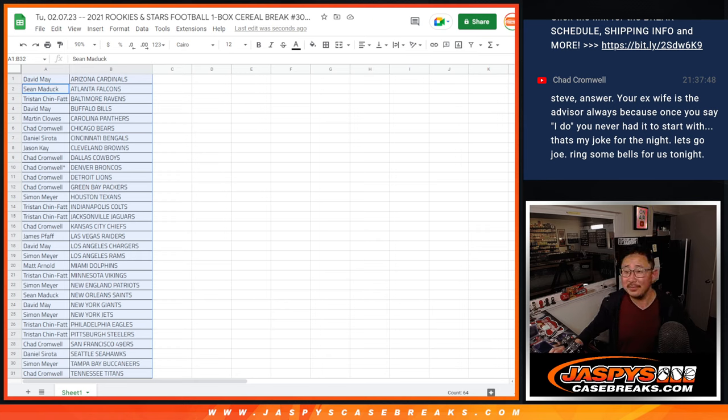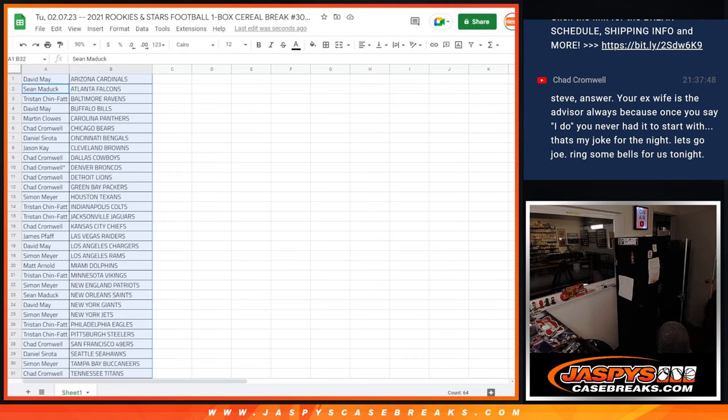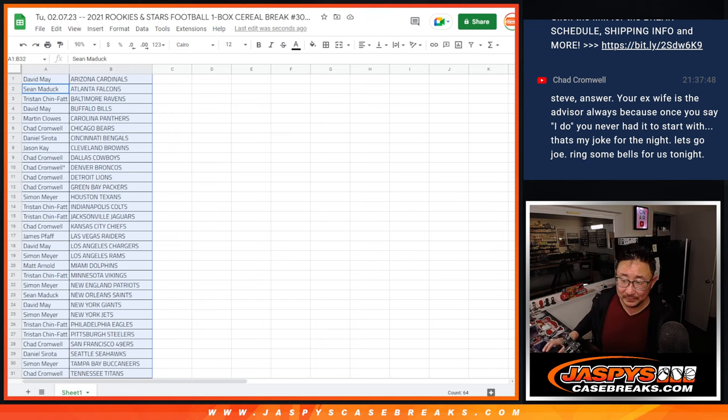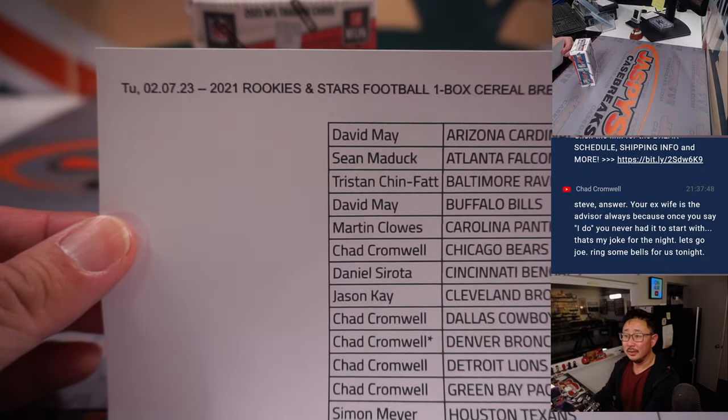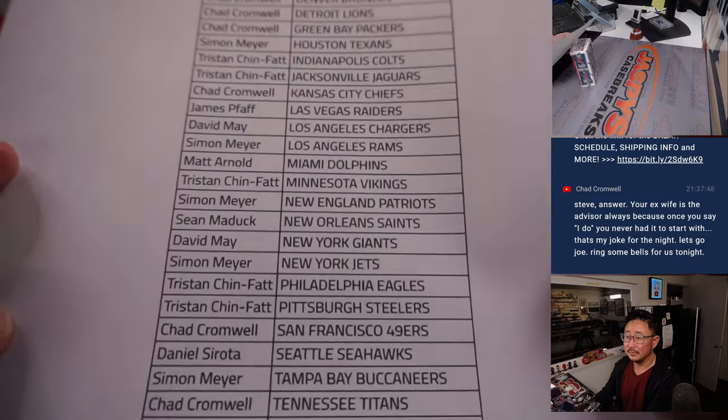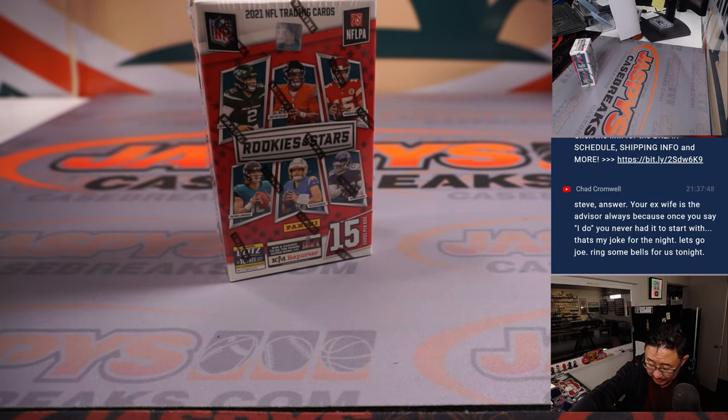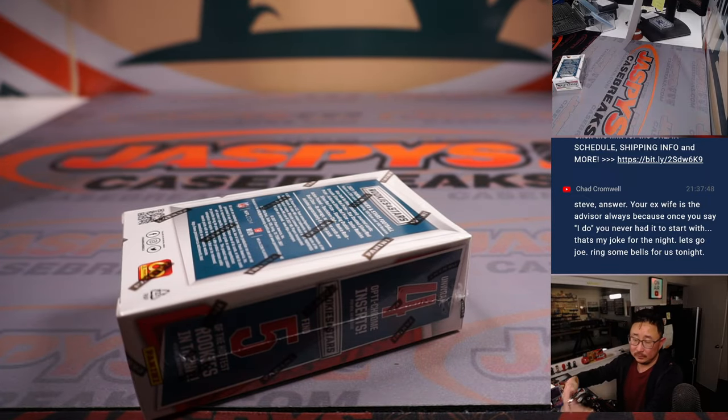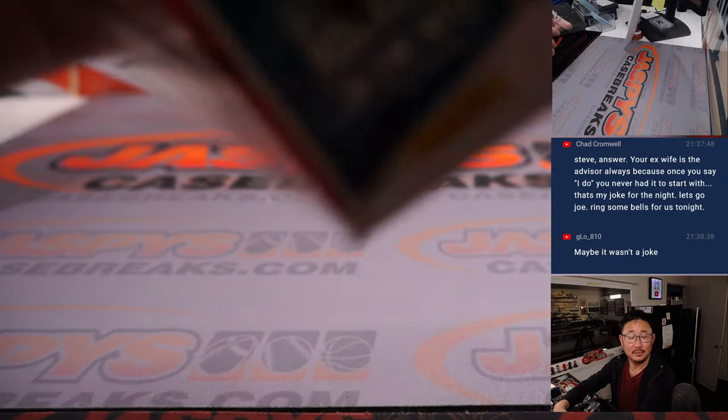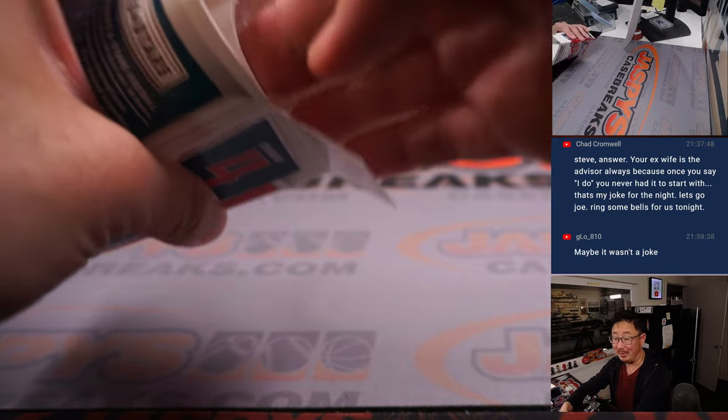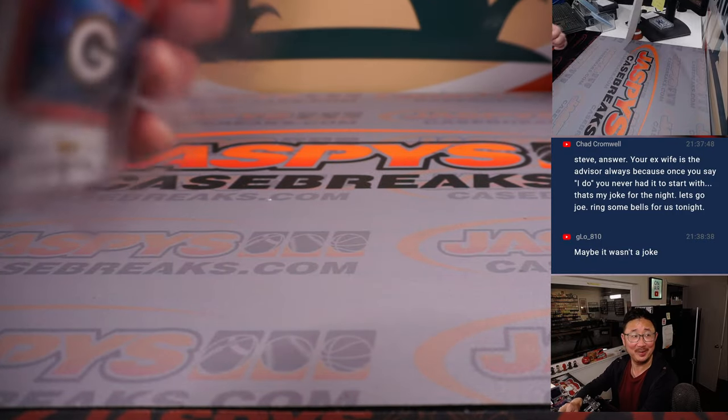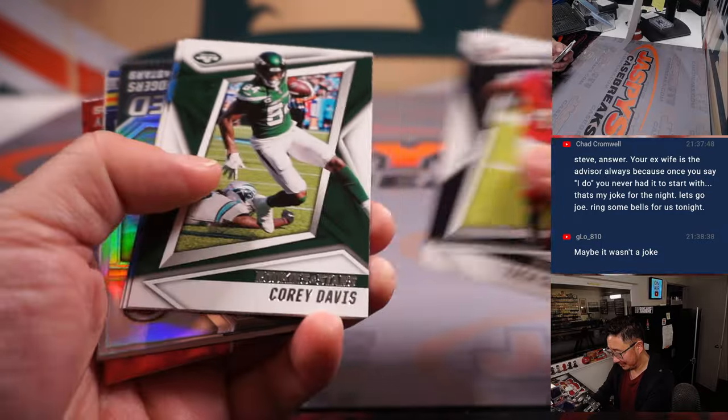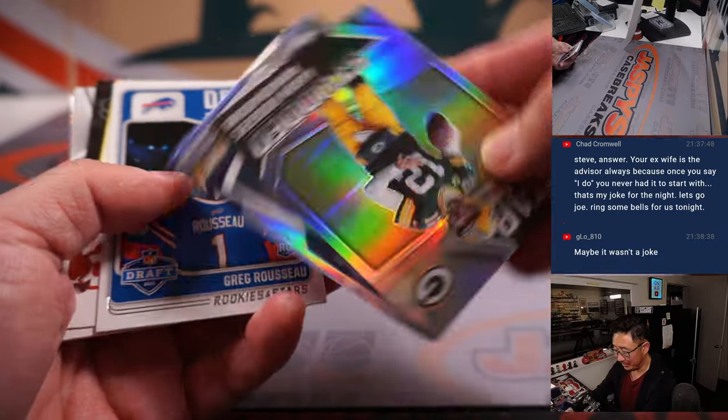Yeah, Steven never gave us the punchline to his joke. Chad Cromwell trying to finish off the joke. Okay. All right, let's see what we got in here. Oh, maybe it wasn't a joke. Ask nicely. Have a reasonable plan for your investments. Find a new financial advisor.